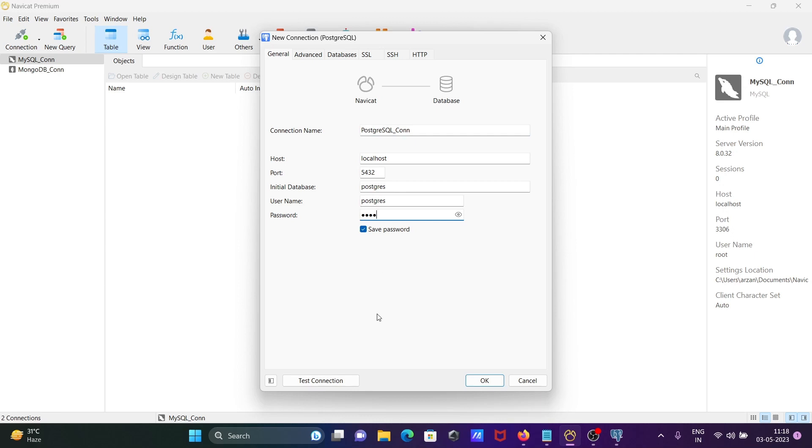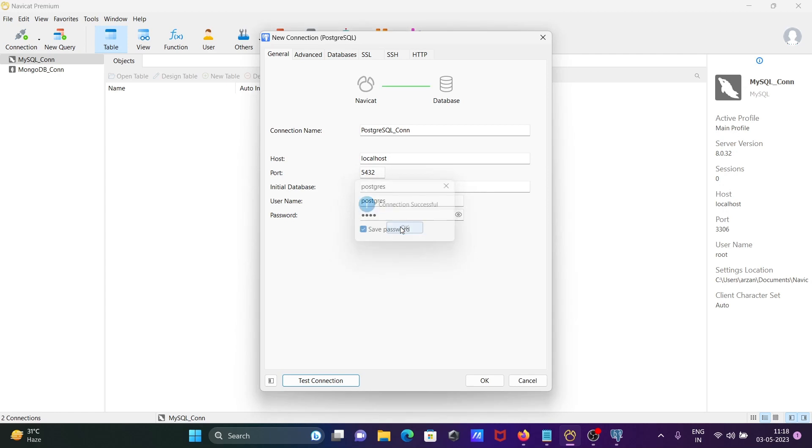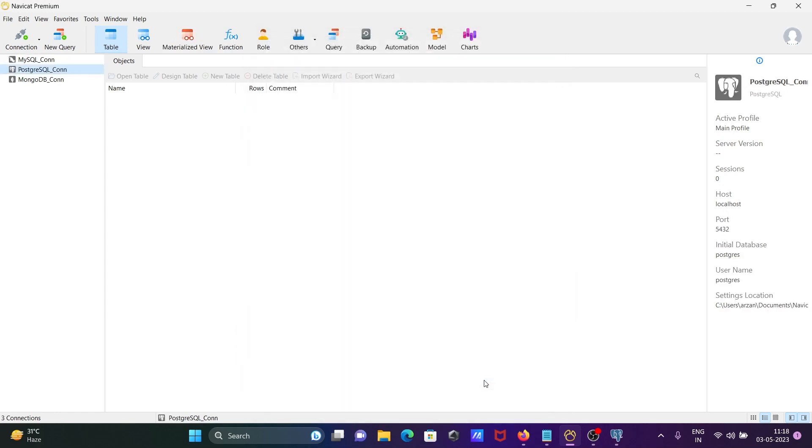After entering all the correct information, click Test Connection. The connection is successful. After that, click OK.